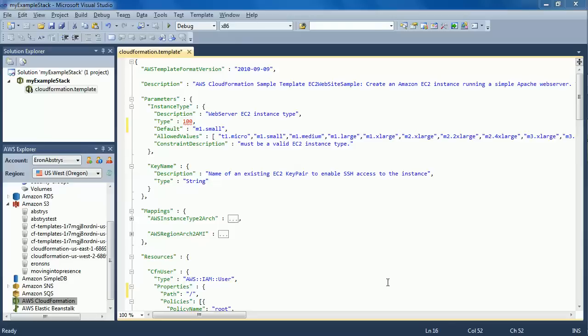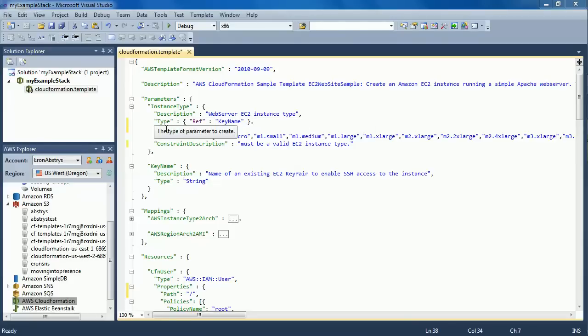color highlighting of invalid keys for a given type, IntelliSense integration for inline documentation and easy object creation.